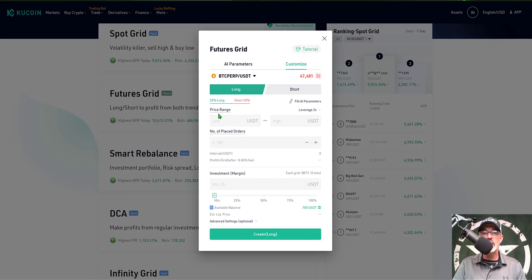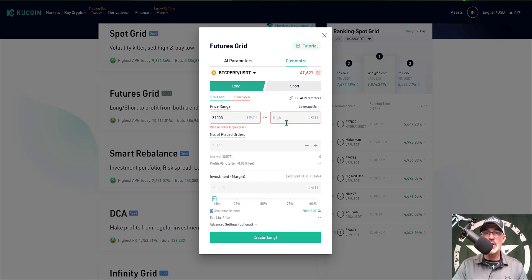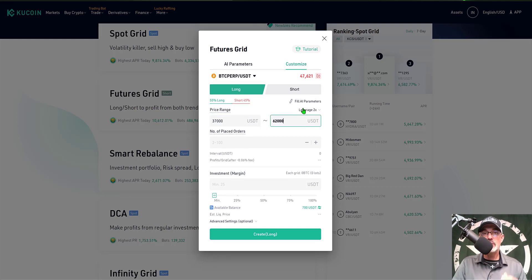Now I'm ready to set up my price range. I want my lower price around that 39,000 level, but I'll give the price a little room to maneuver, so I'll set it at 37,000. On the high side I'm looking at 61,000, but again giving it a little room, so we'll go with 62,000. Because we're trading futures, we have the option to adjust our leverage — right now it's set at 2x, and as we move on we'll see how that affects our liquidation levels.